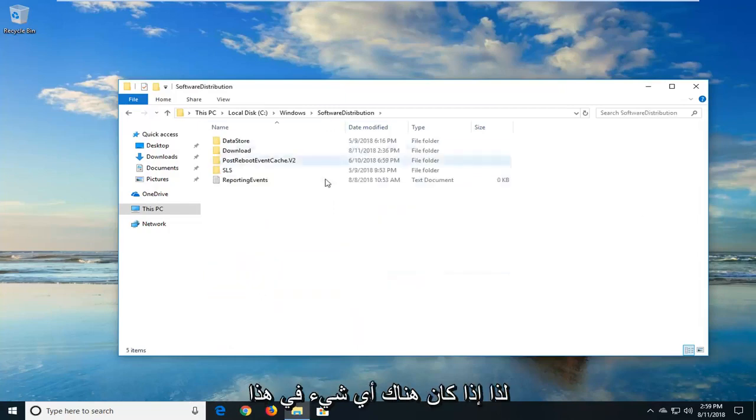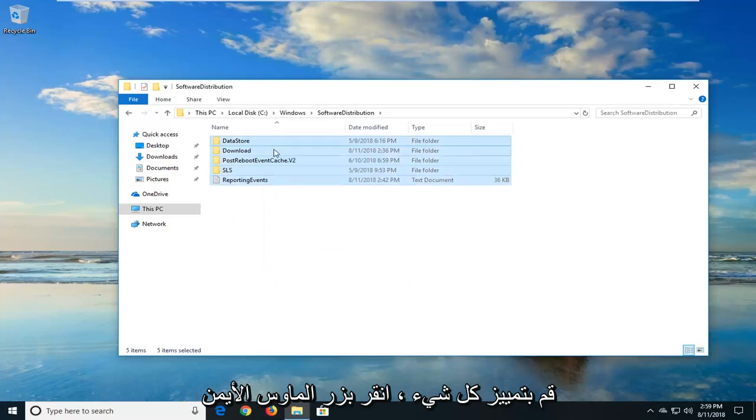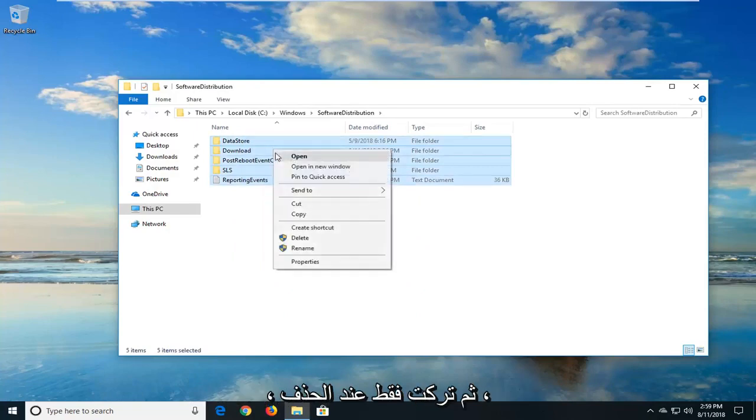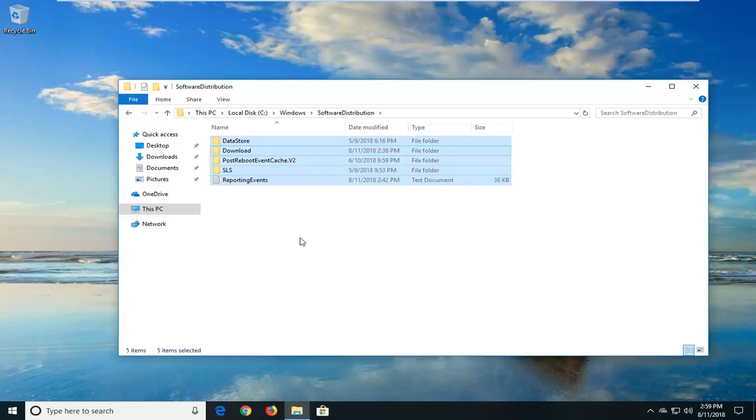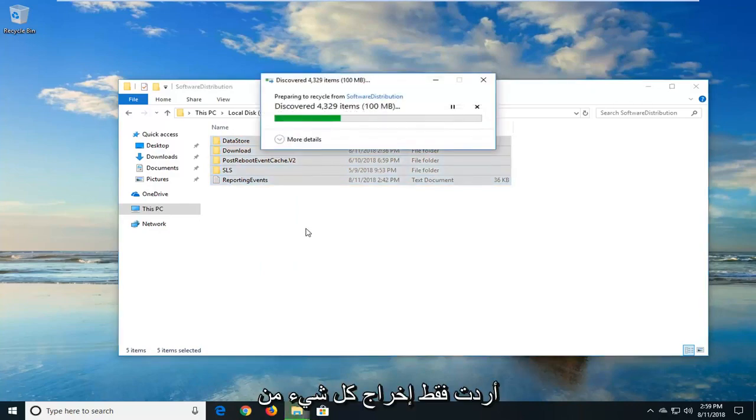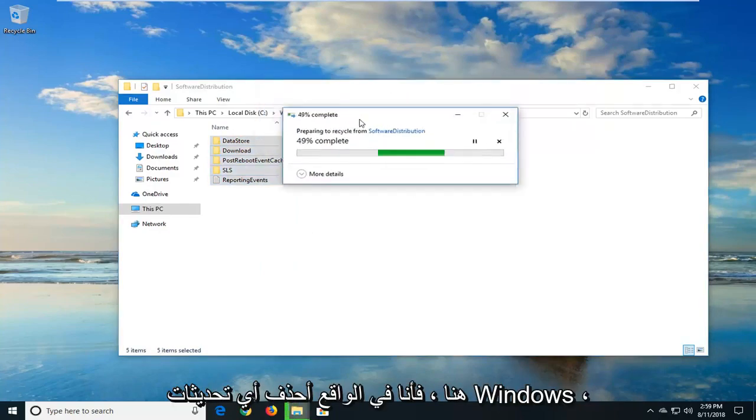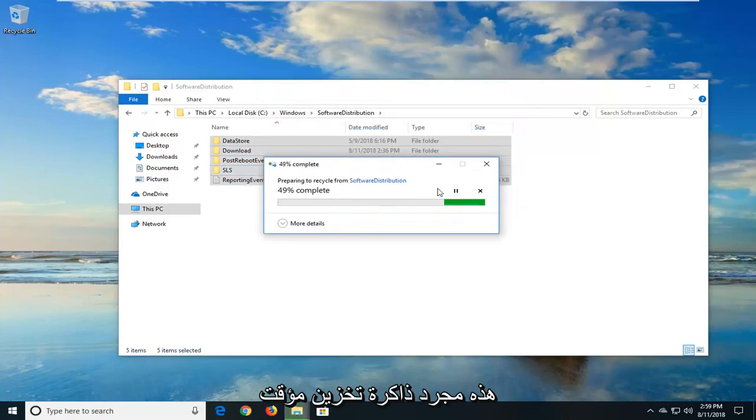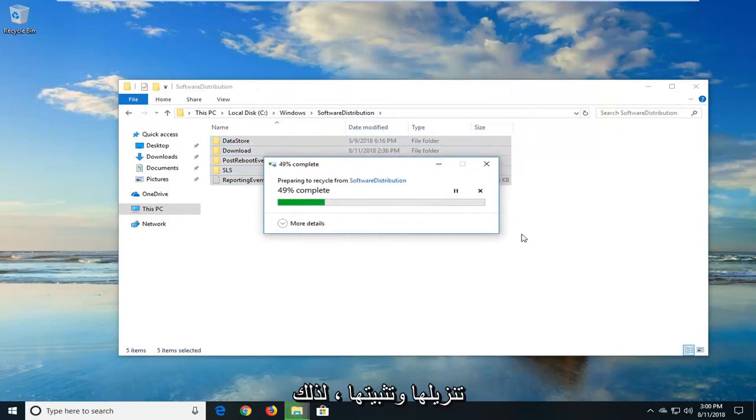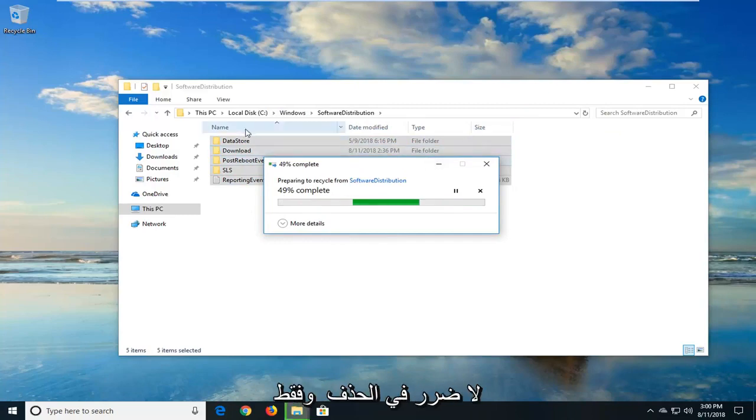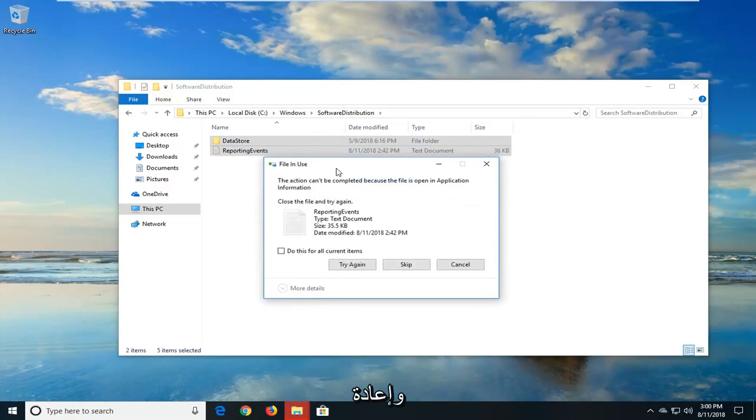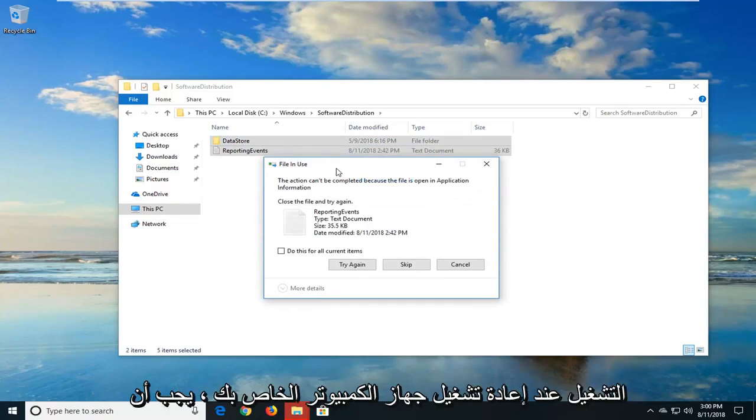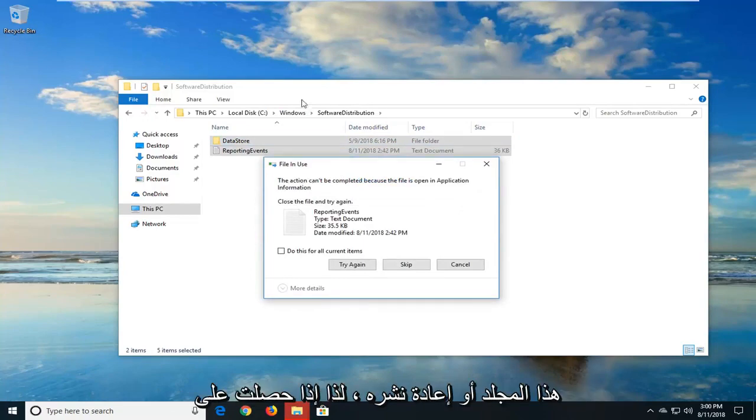So if there's anything in this folder right here, you just want to highlight over everything. Right-click and then just left-click on Delete. You just want to delete everything out of here. You're not actually deleting any Windows updates. This is just basically a cache for the Windows updates that are being downloaded and installed. So it's really no harm in deleting it and just clearing it out. When you restart the Windows update service and you restart it when you restart your computer, it should automatically begin downloading and repopulating this folder.